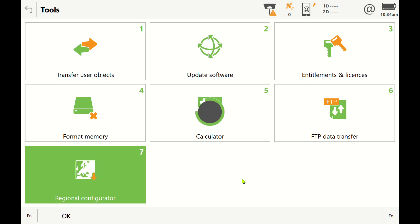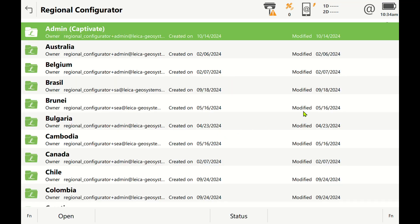We'll get out here to the Regional Configurer and we'll be able to download coordinate systems for the entire country, background maps, geoid, just about anything. Now if this is your very first time bringing in the Regional Configurer, it will not open up into any country. It'll open directly to the main page that shows all the countries.